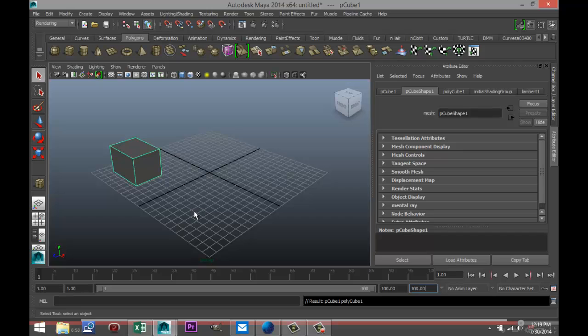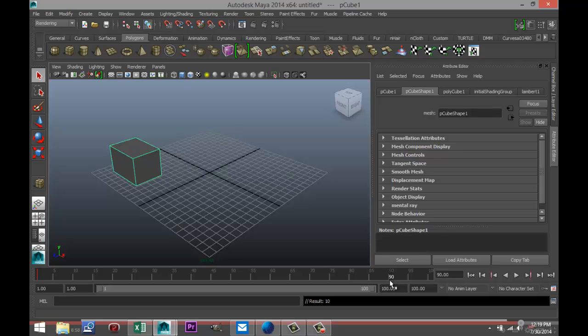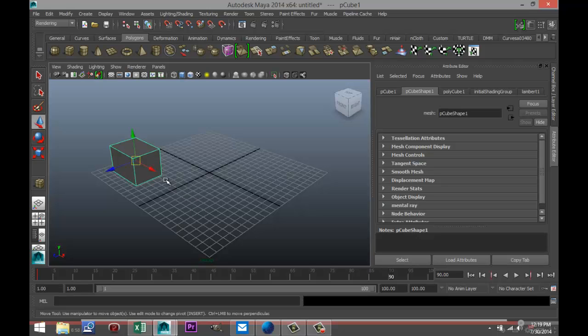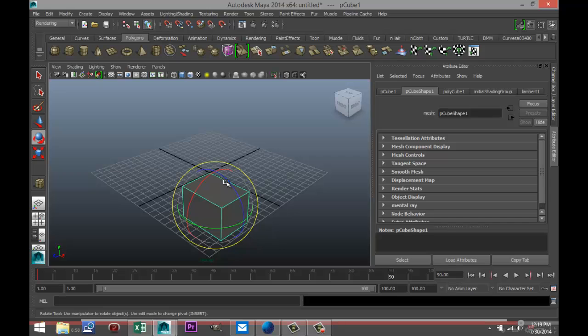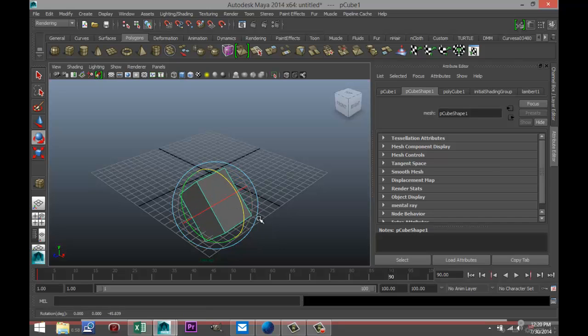And then I'm gonna move to let's say frame 90, so I'm gonna click here, click on my object, I'm gonna pull it over here and I'm gonna tilt it somewhat like that, and I'm gonna hit S again to set up a keyframe there.